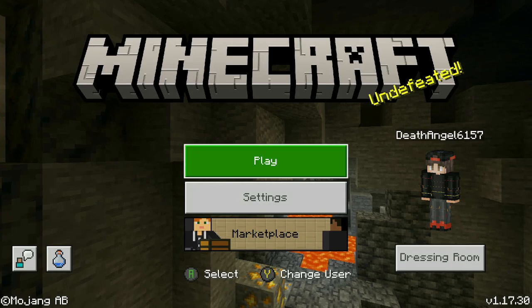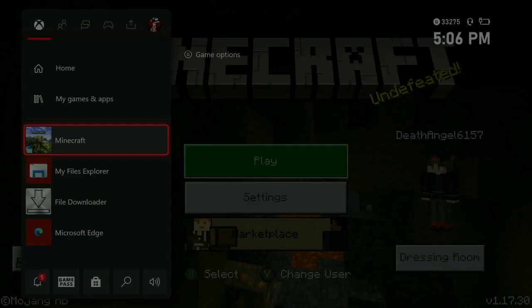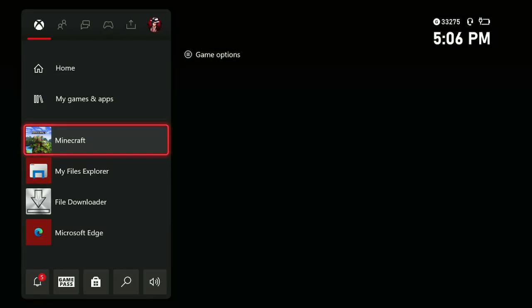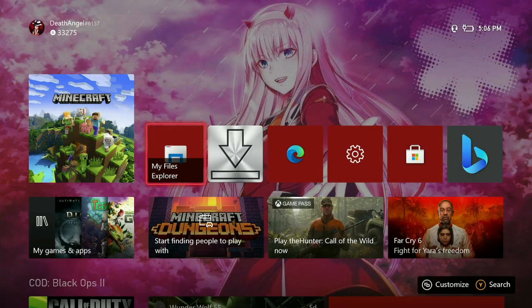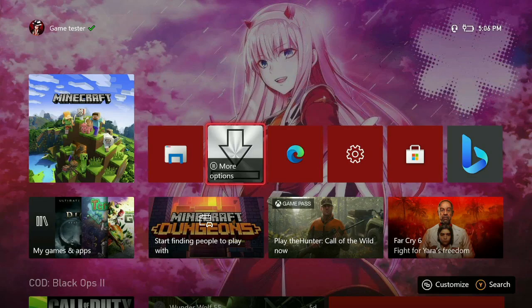First things first, you want to quit out of Minecraft and make sure it's not in the background. You're going to want to have a couple of apps downloaded. You'll need File Downloader, which is located in the Microsoft Store. You can search for it; it will be free.